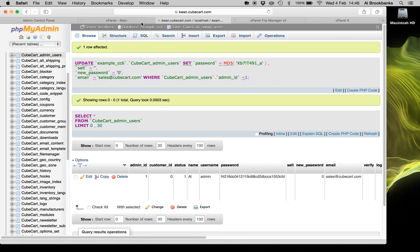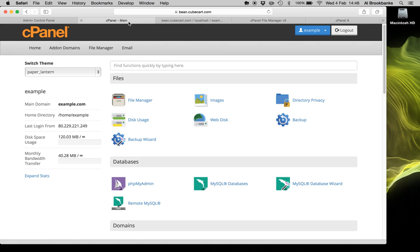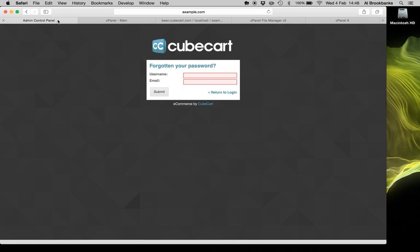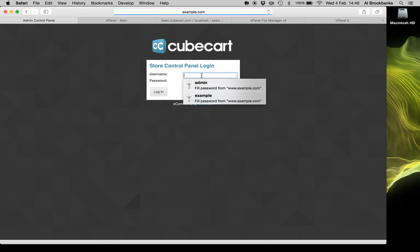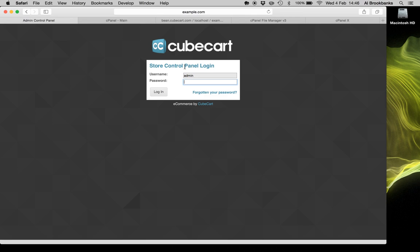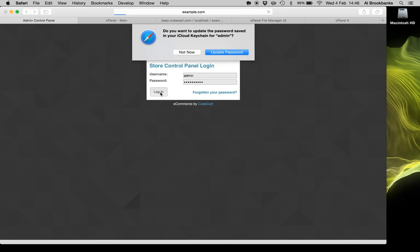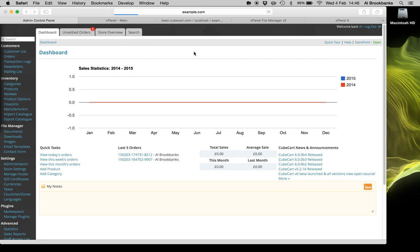We can then attempt to log in. I'm on the wrong screen. Click log in. And there we go, you're back in again.